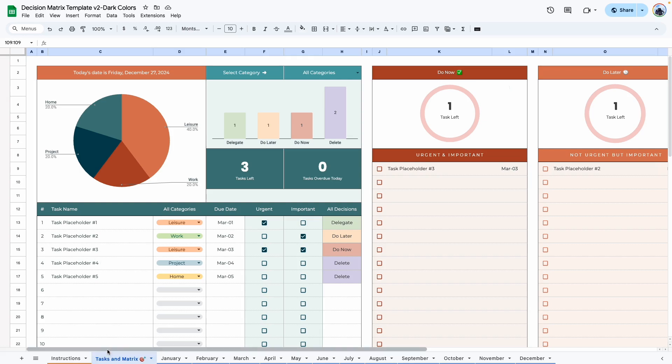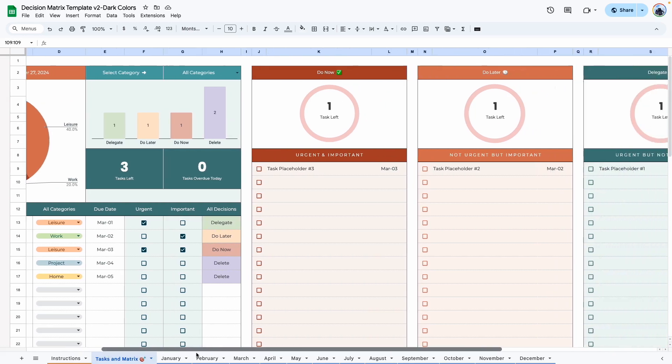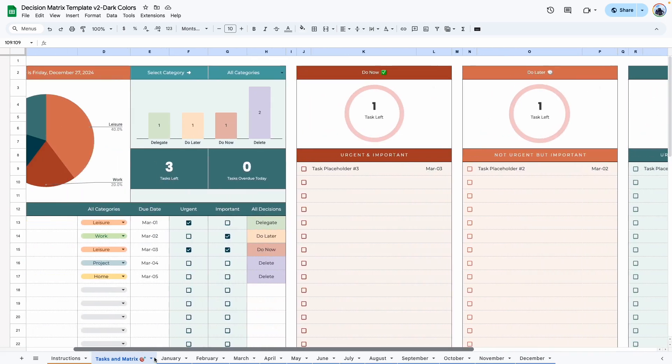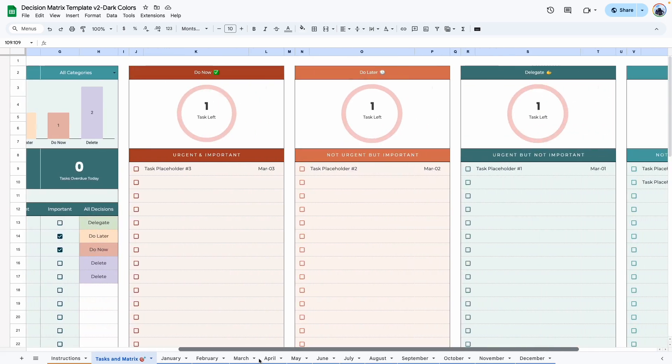You can go ahead and delete them and put in your own information. The rest of the template would look something like this, mostly blank, except for the placeholder information.